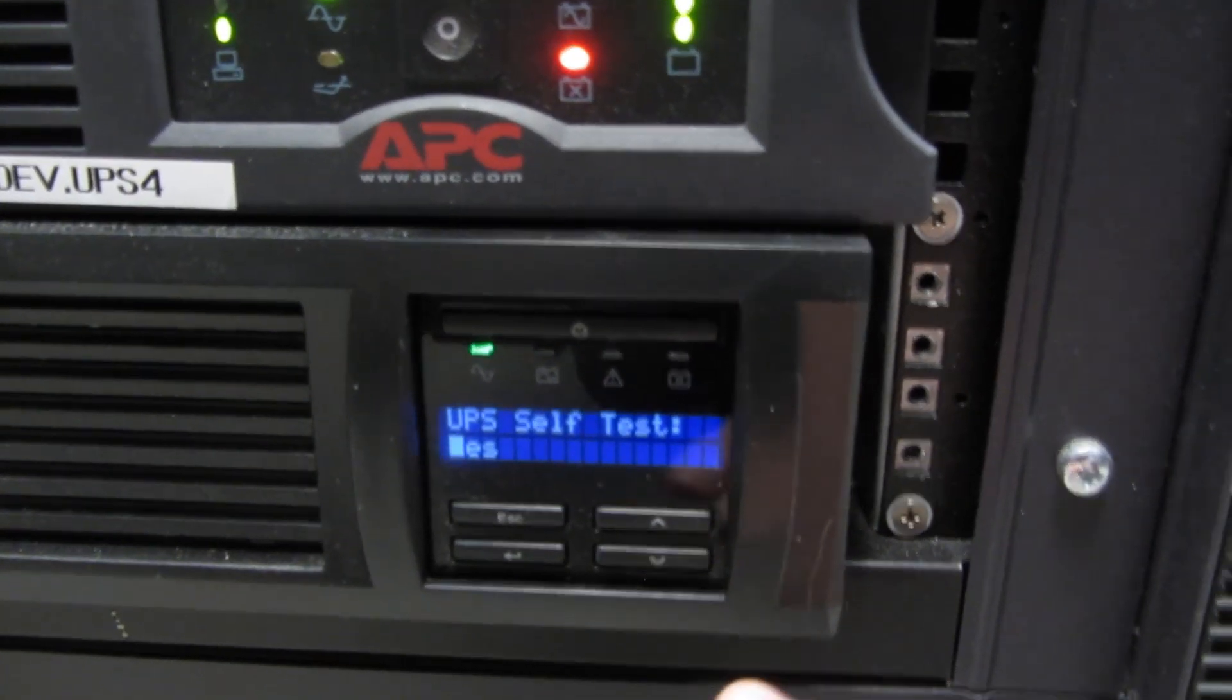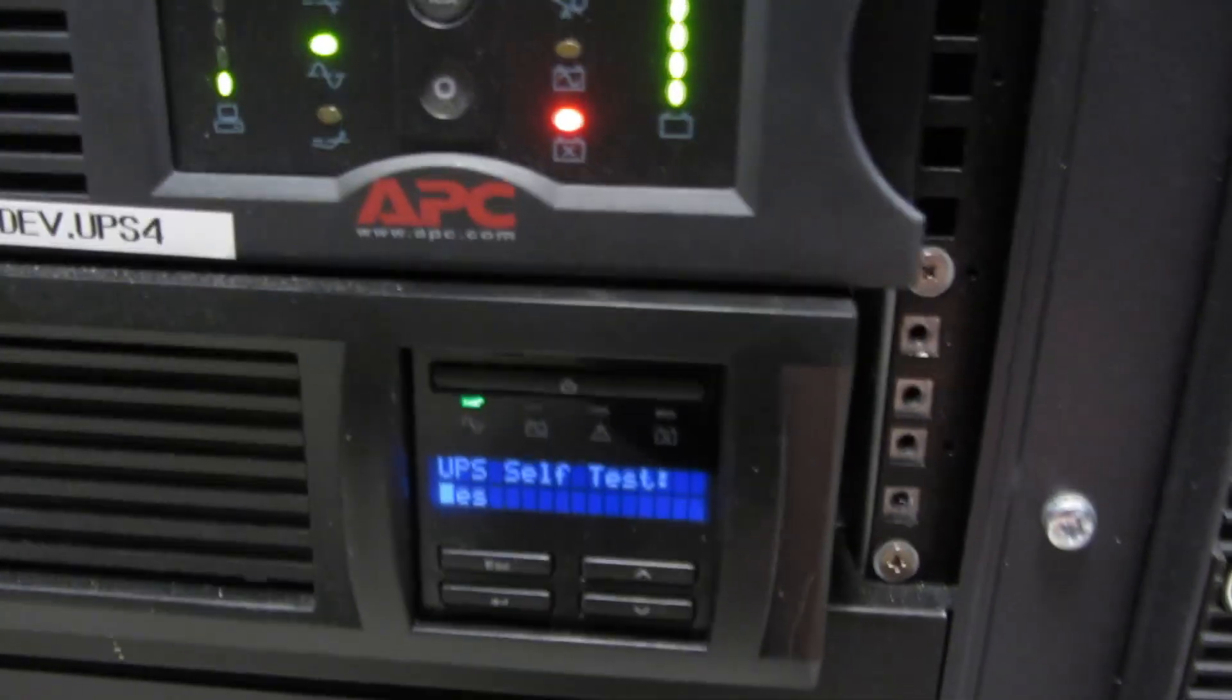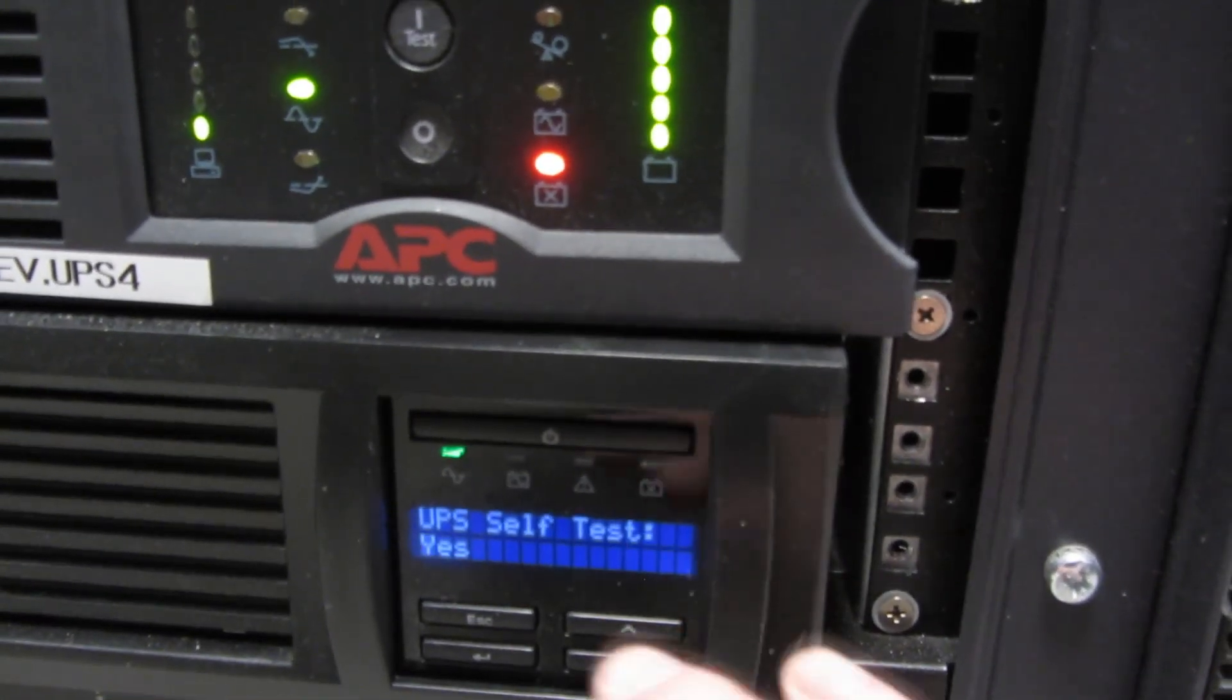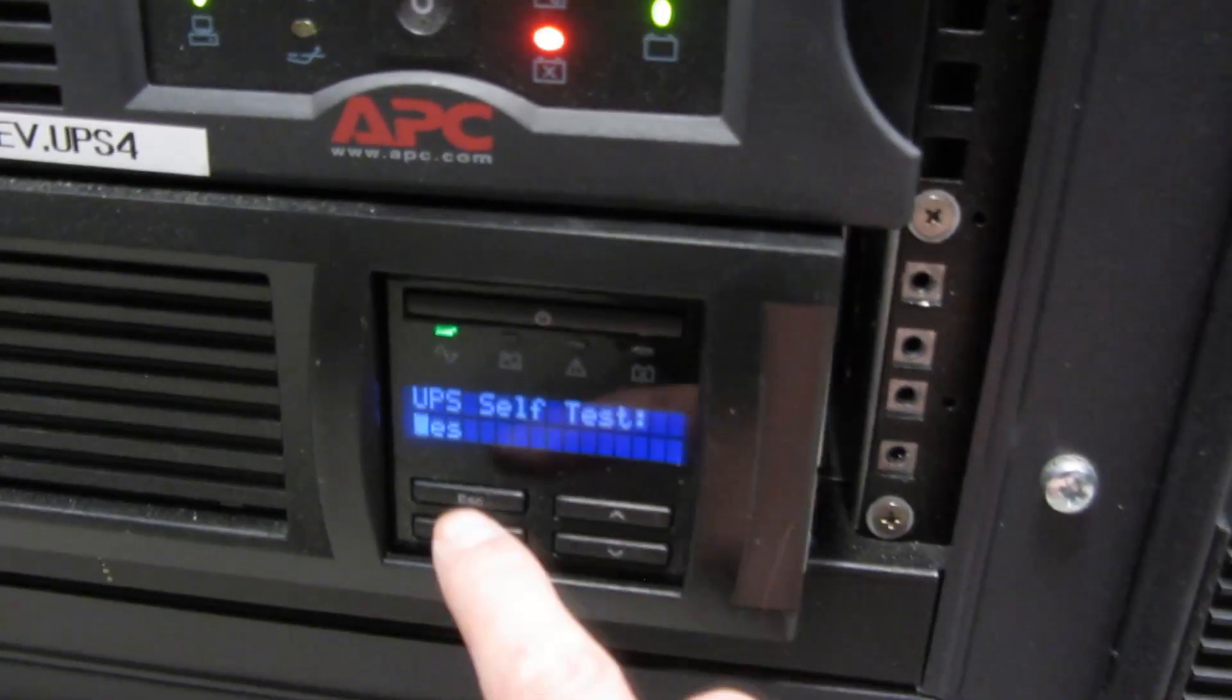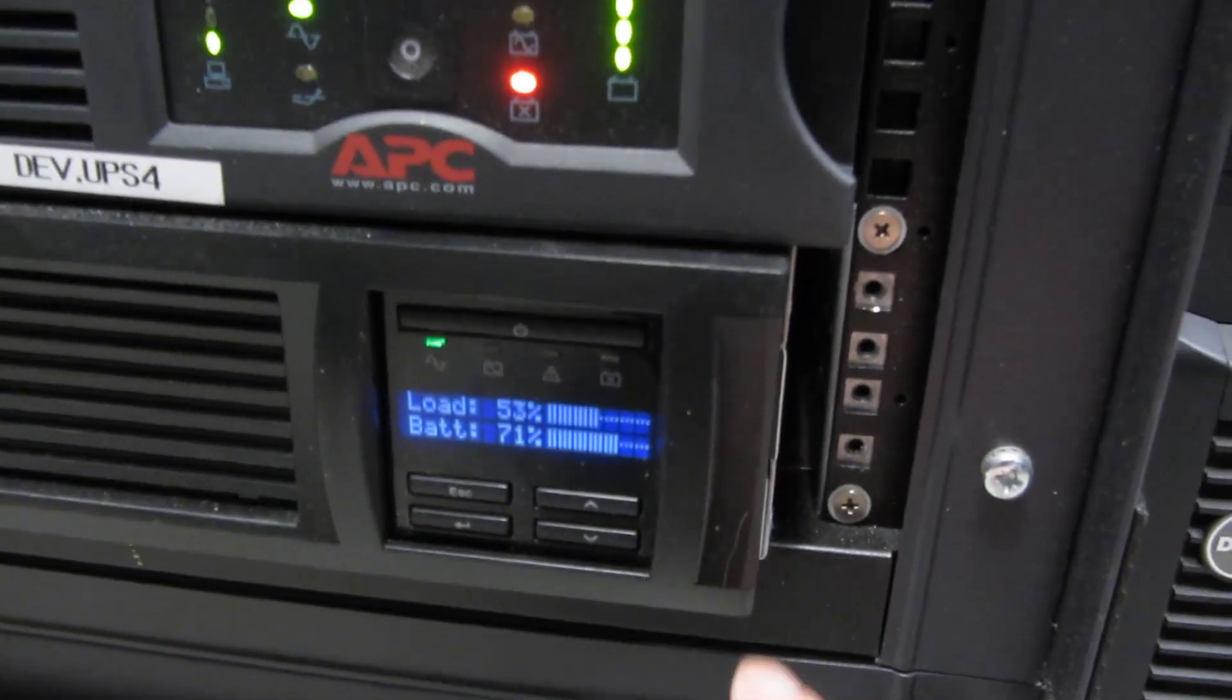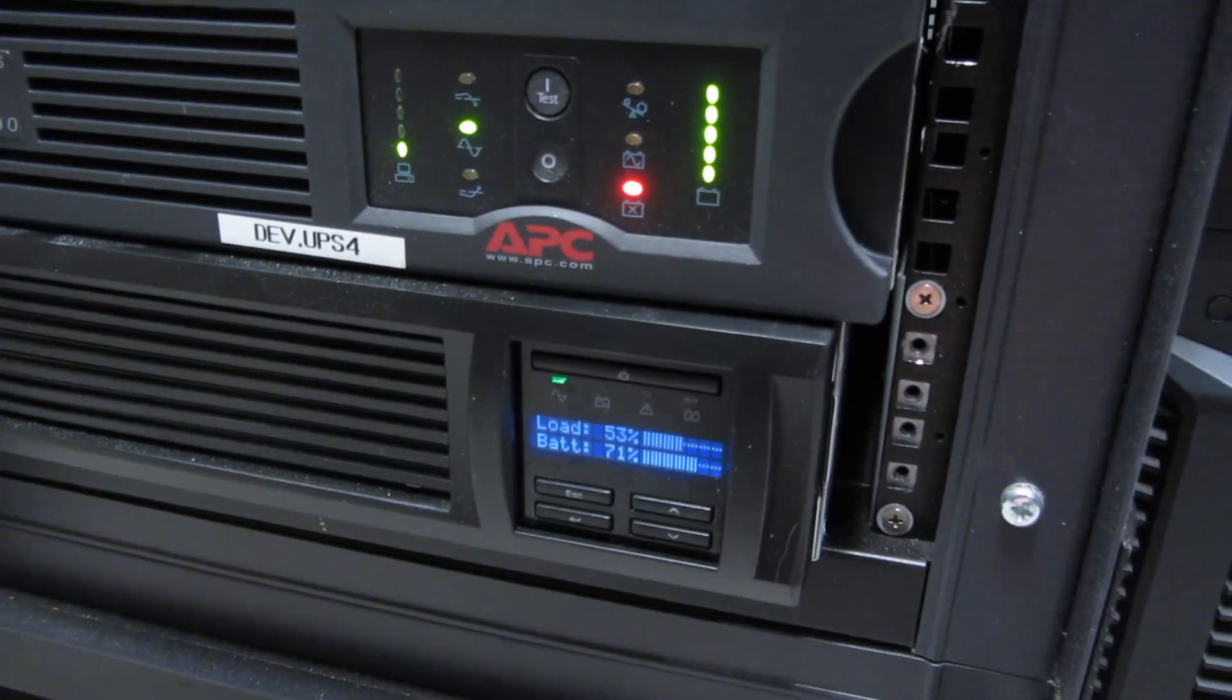Once the self test is run, which might take 30 seconds to a minute, it should be all set. I already ran the self test and it blanked out the battery light, which means everything is running as expected. I'm just going to hit escape here.